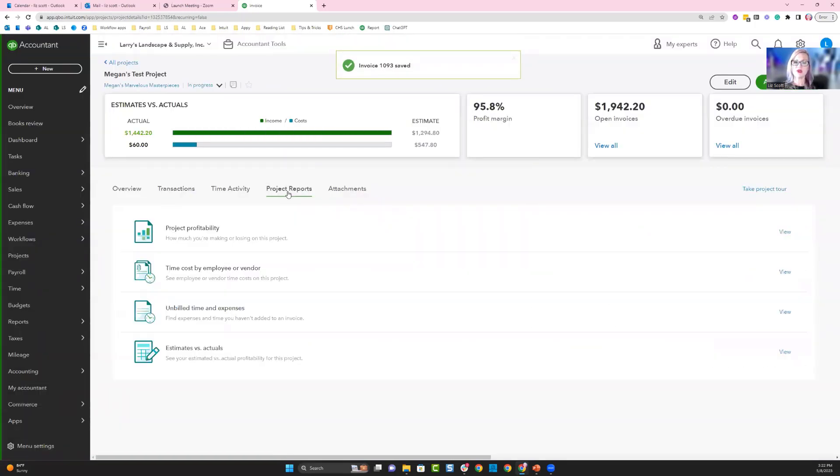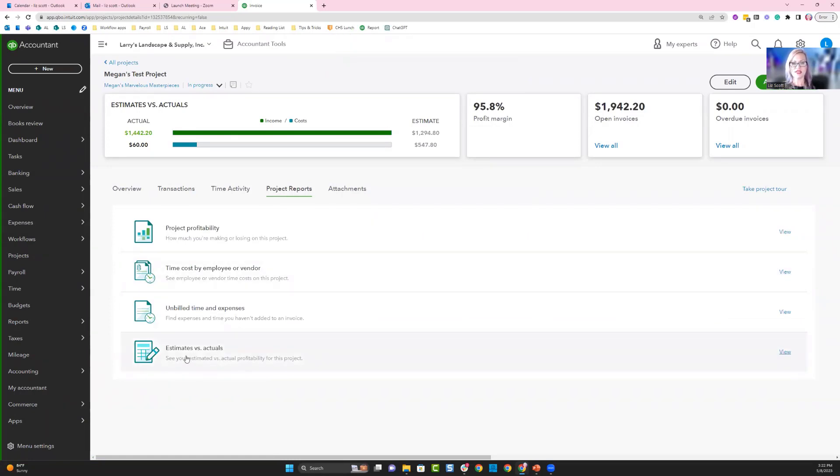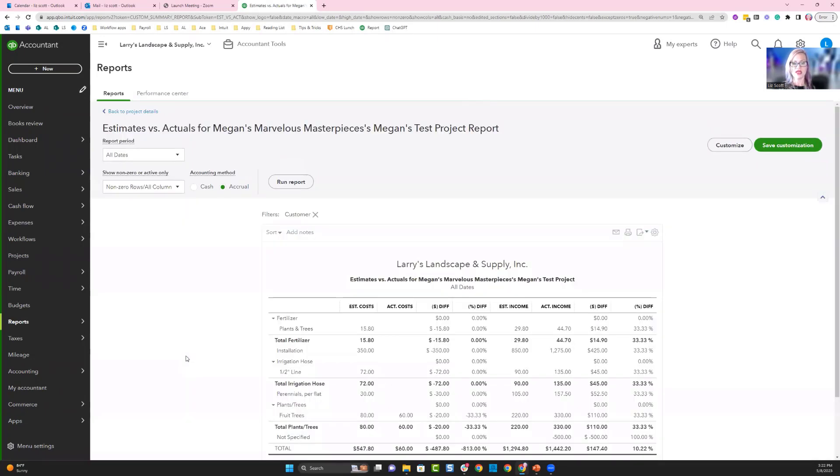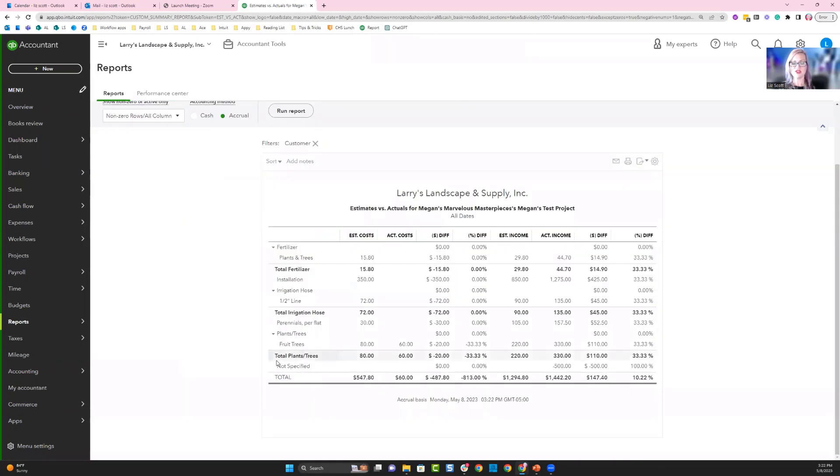The last thing we're going to do is take our reports and go over to our new estimates versus actuals report. From here, I'm able to see all of the estimated costs and what I've actually invoiced.